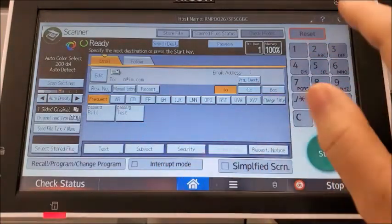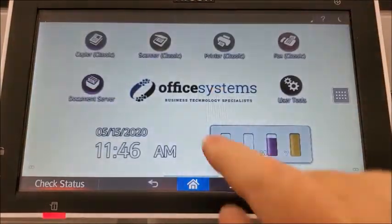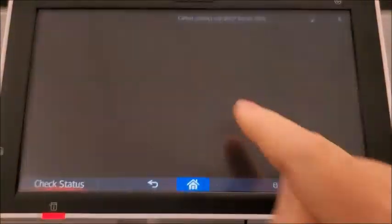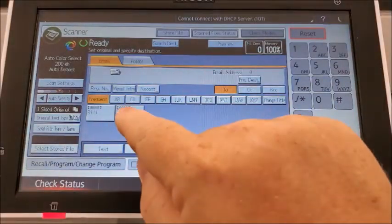So the next time you come in, you choose scanner and they're already there.